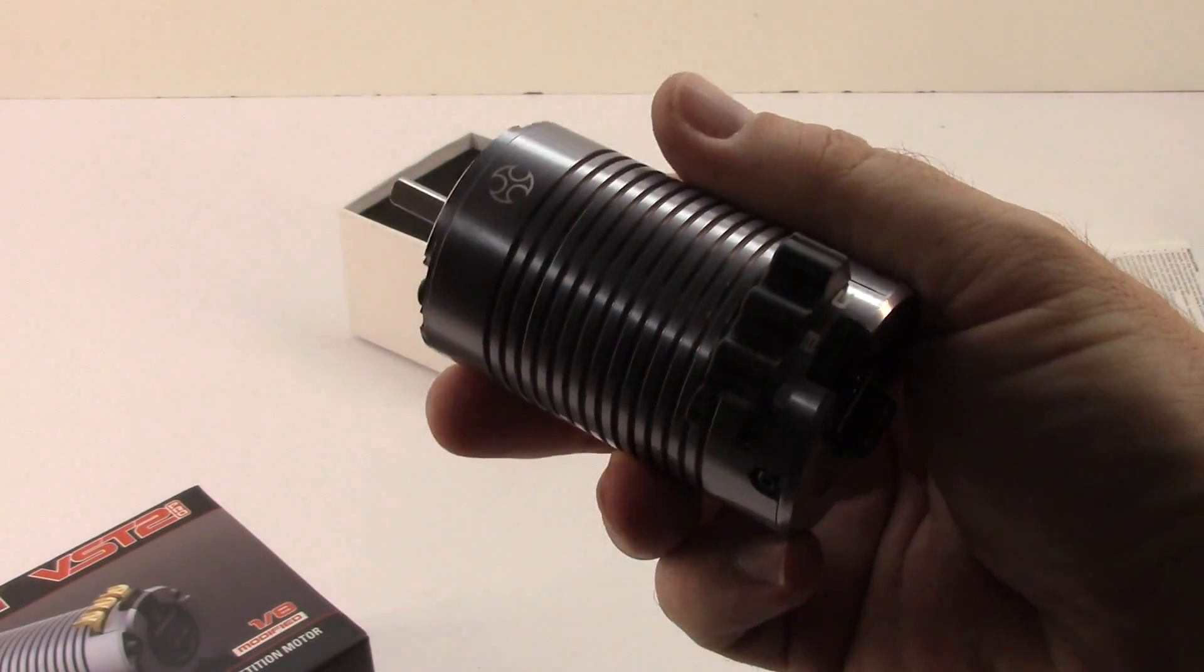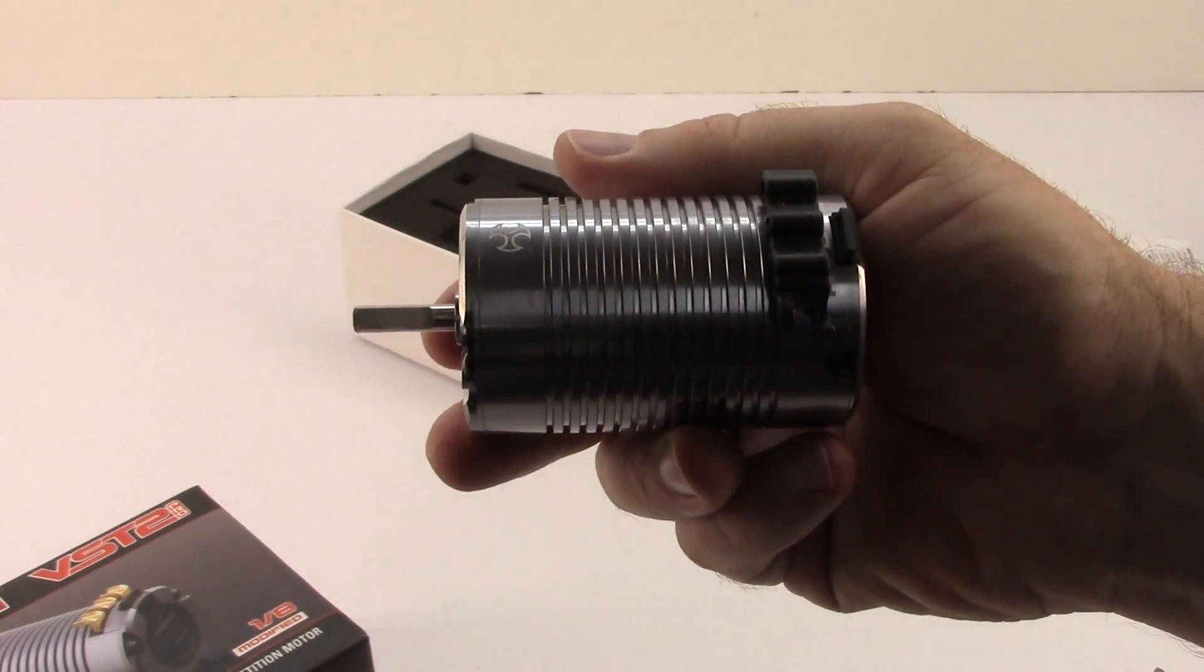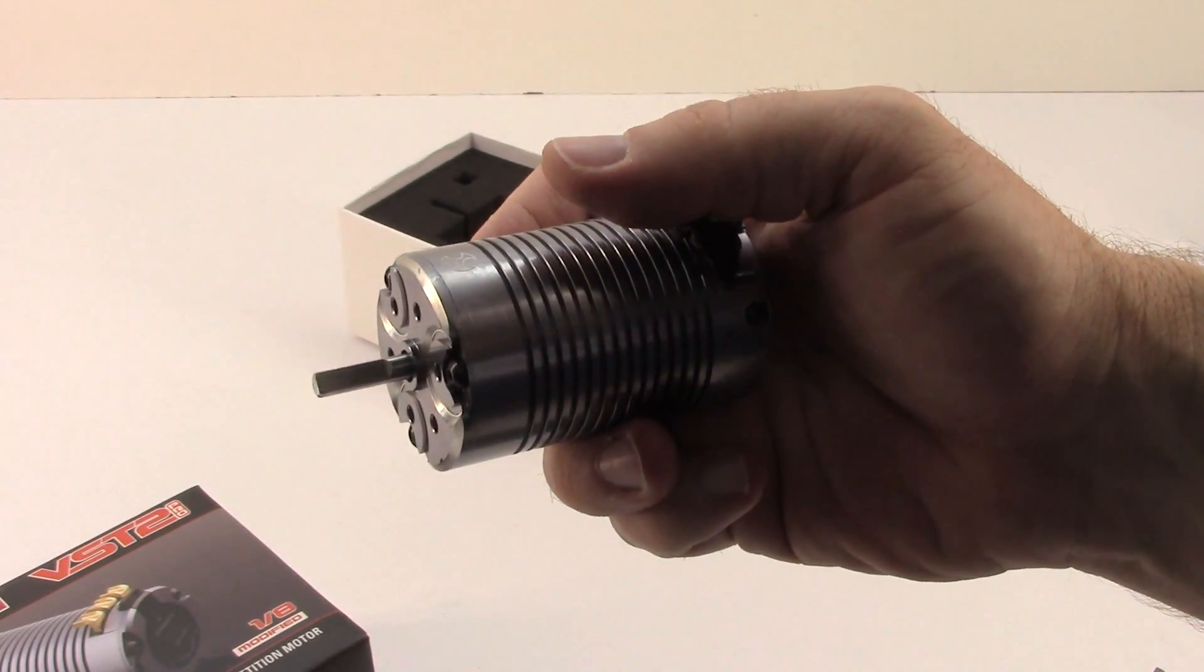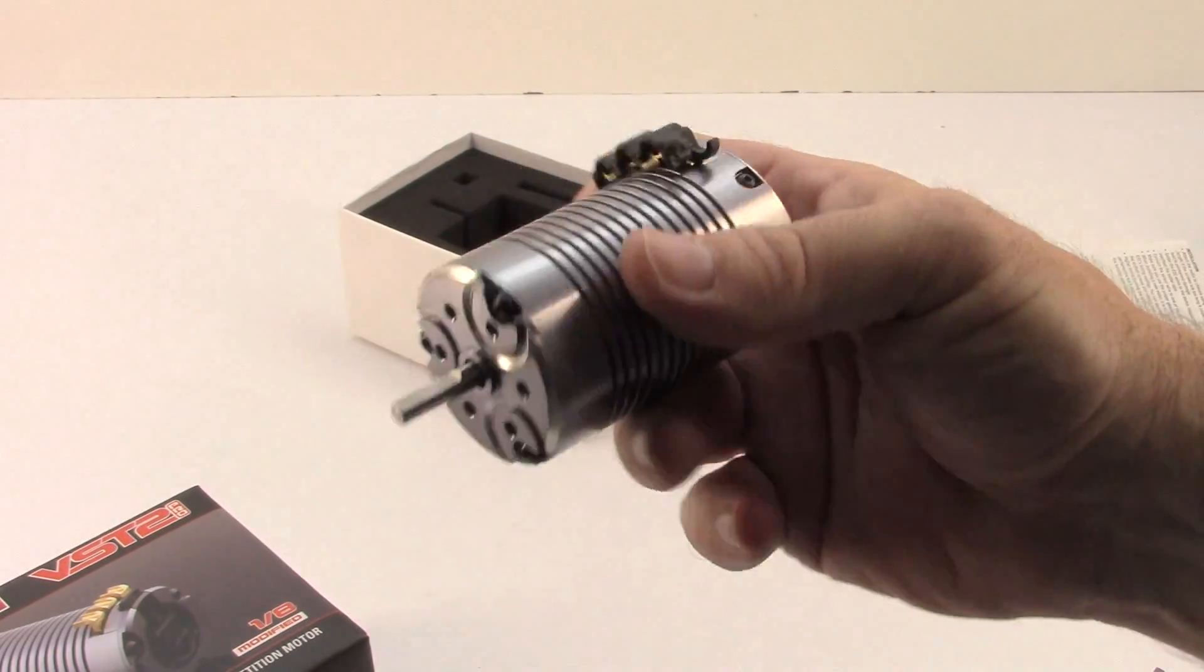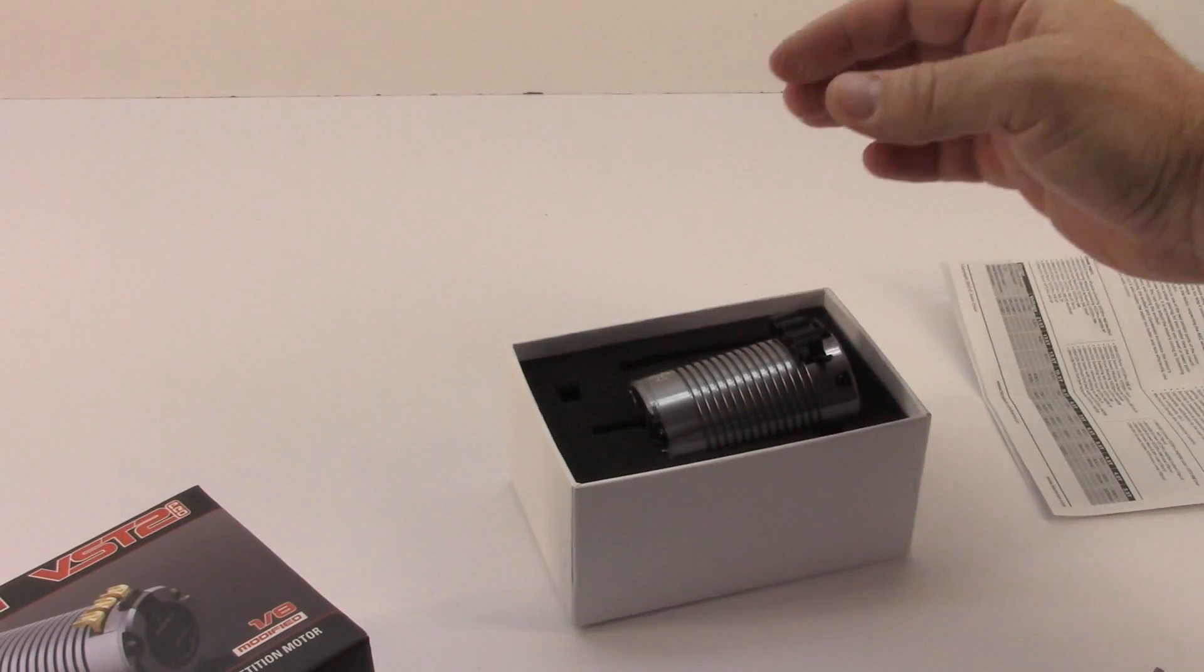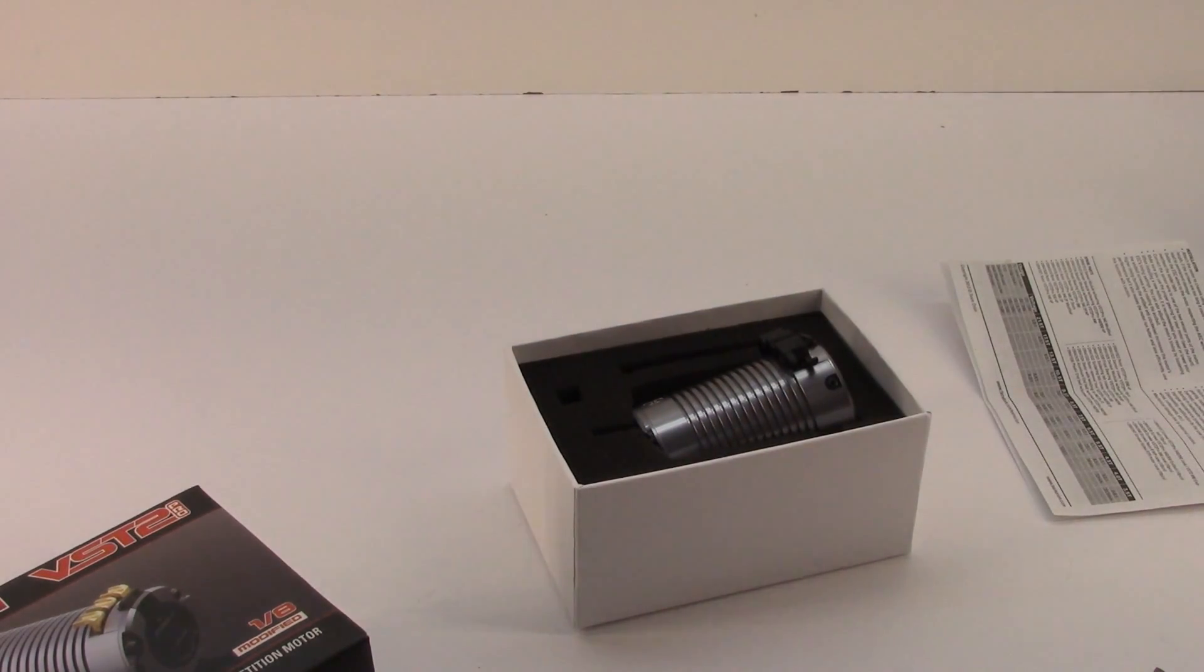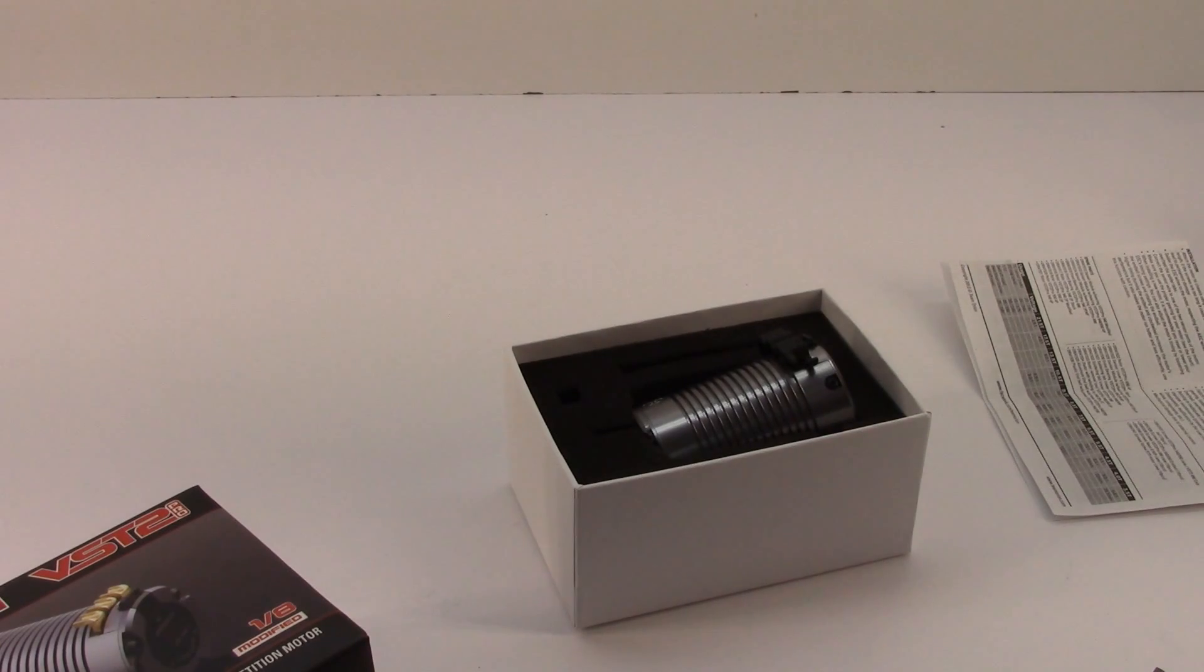Well, guys, that is my unboxing of the new VST2 Pro 4-pole censored brushless 690 size motor from Team Orion. Can't wait to get this installed on my project. And I'll be back on the next episode. Well, guys, that's it for now. If you have any comments or questions, post those on down below. And as always, thumbs up and subscribe. That's it for now, guys. Over and out.